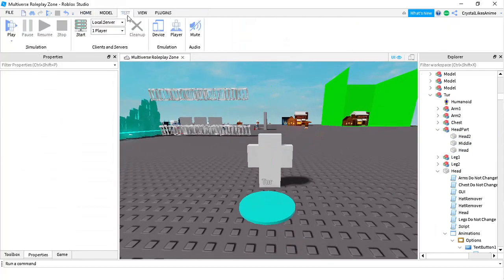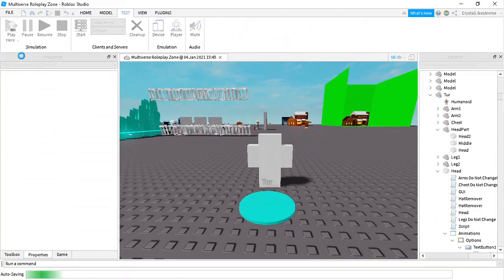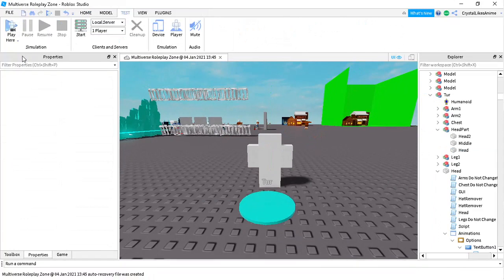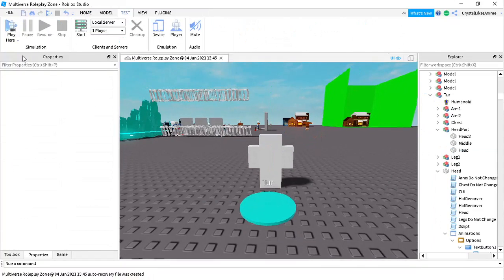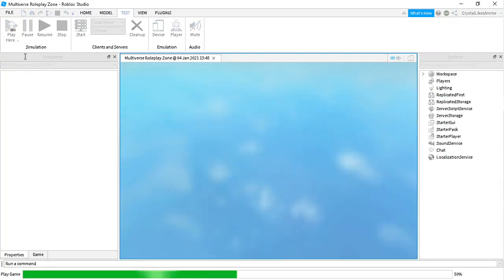So let's just test this. If it doesn't work, then you probably messed up the script, because I'm gonna show you guys that it works. So don't comment down saying it's broken or something.